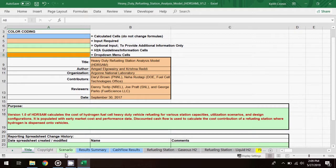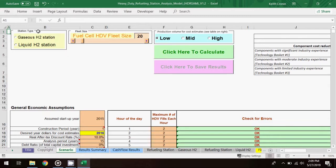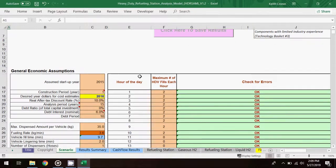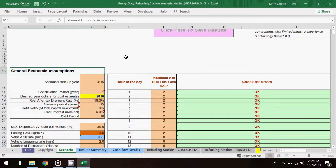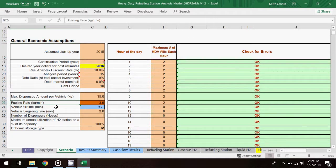Similar to the other hydrogen models, the scenario worksheet is for entering input information. The main station parameters are station type, fleet size, and production volume. But there are some additional cells to check as well. The general economic assumptions table below may be modified if you like. And the table below that contains some operational inputs like fueling rate and vehicle fill time that can be tailored for a scenario. To the right is the hourly profile table.